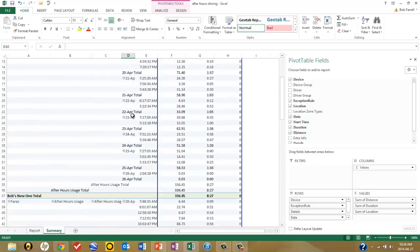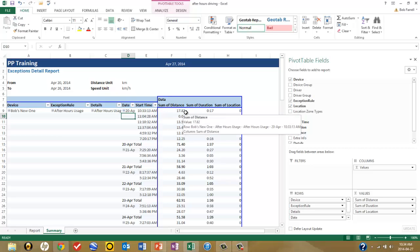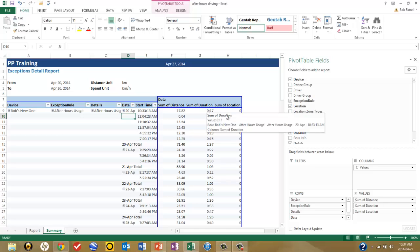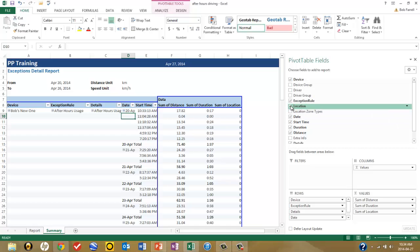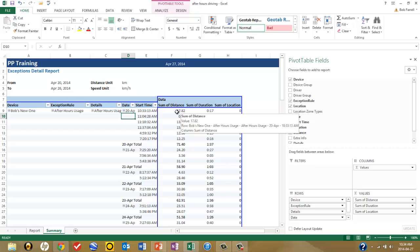Let's look at a specific incident violation. For this vehicle, on April the 20th, it had a start time of 10:33:13 a.m. It drove for 17.8 kilometers and the violation was 17 minutes in duration. The location is less relevant here given the lengthy drive — the rule tells us there was a 17-minute, nearly 18-kilometer violation.